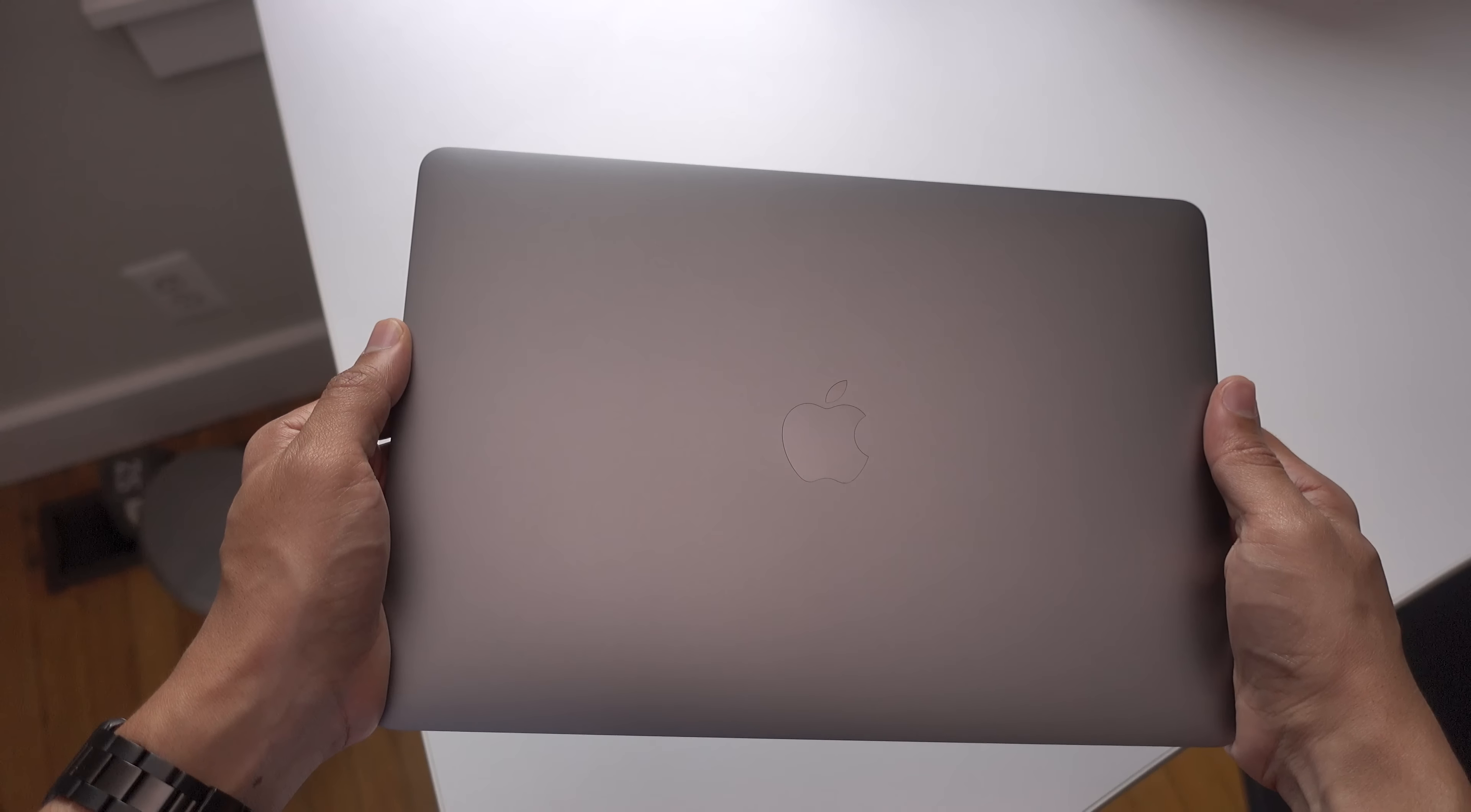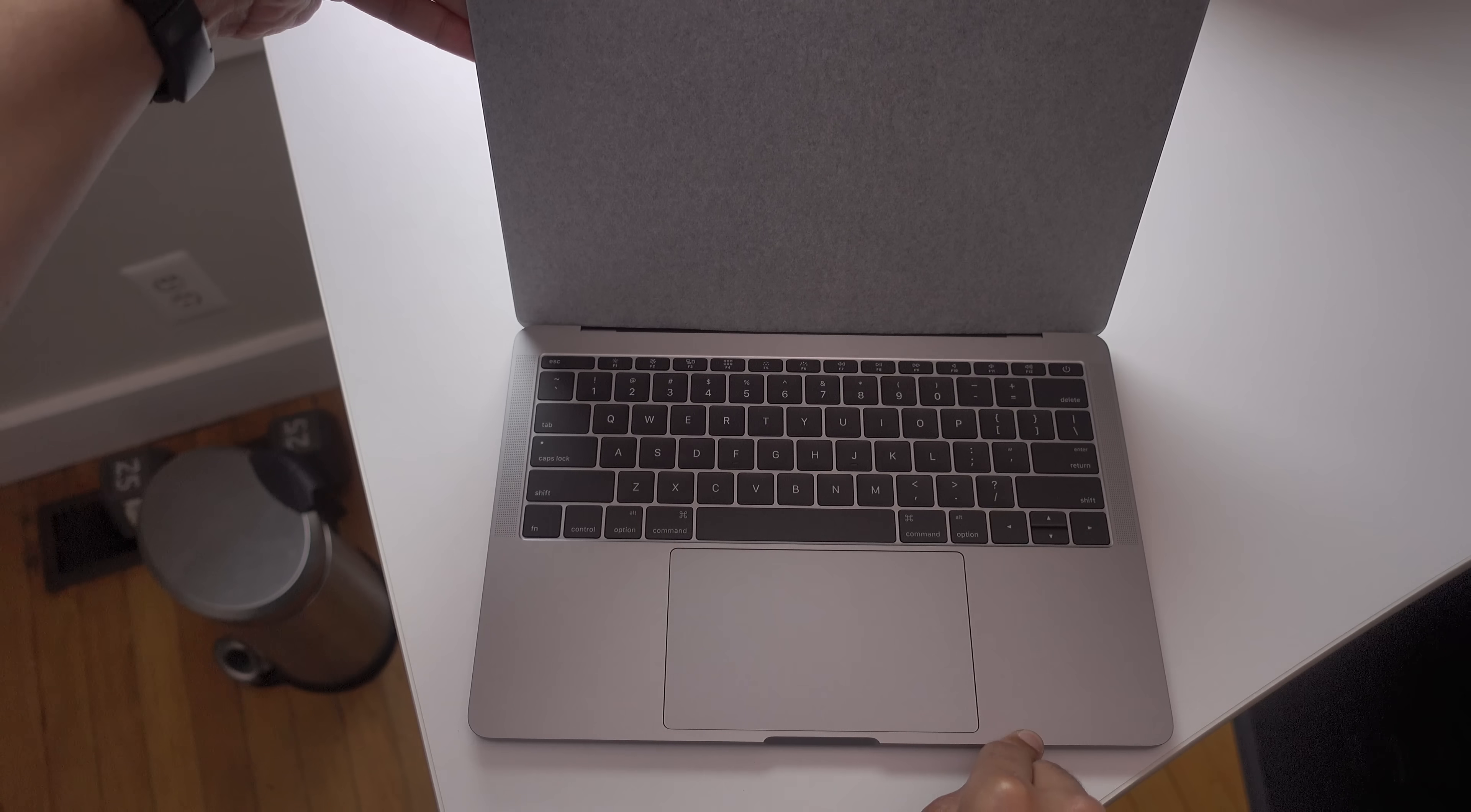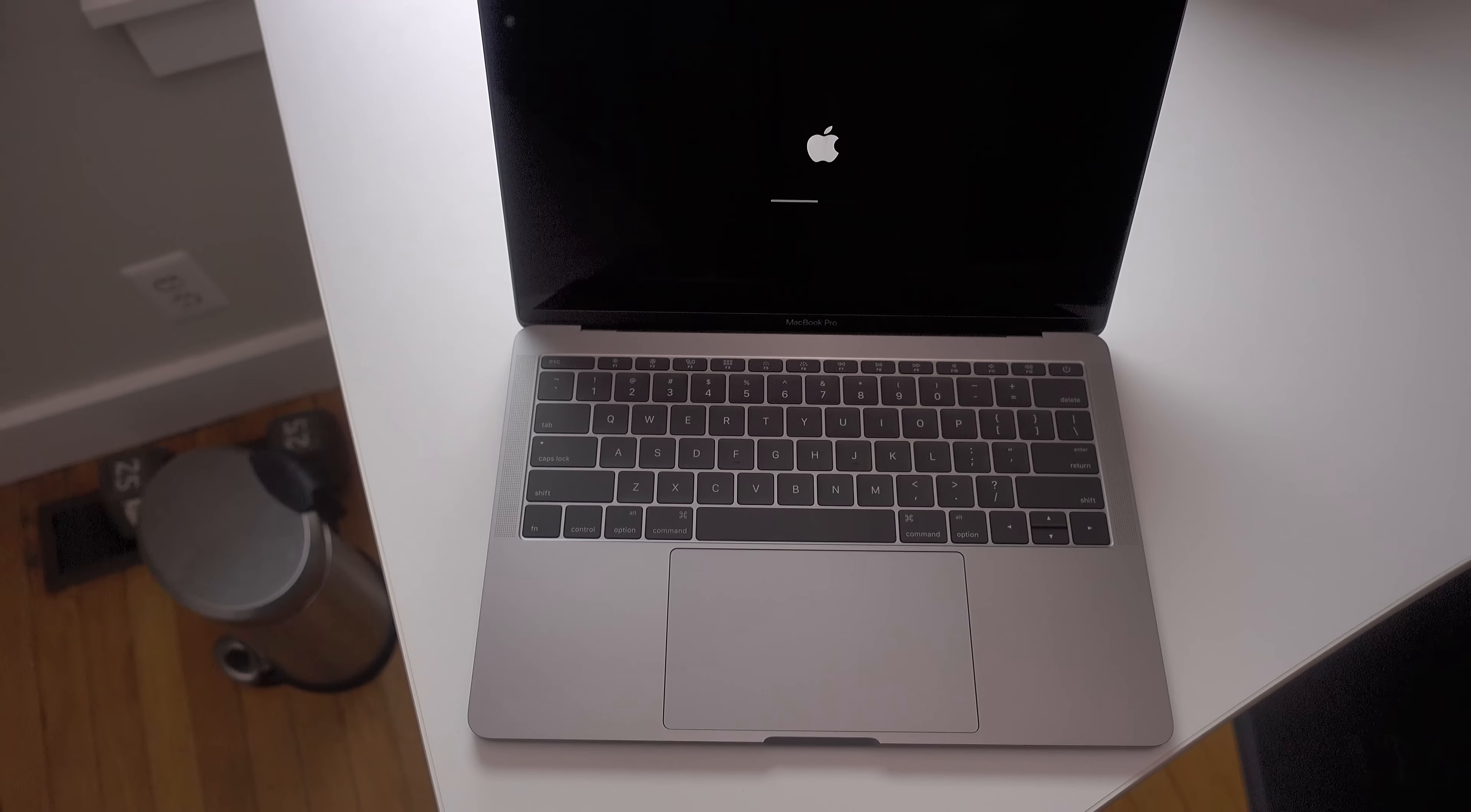So taking off the plastic protector, here's the MacBook. We'll open the lid and we'll remove the screen protector. And there we go ladies and gentlemen, the 13 inch MacBook Pro unboxed.